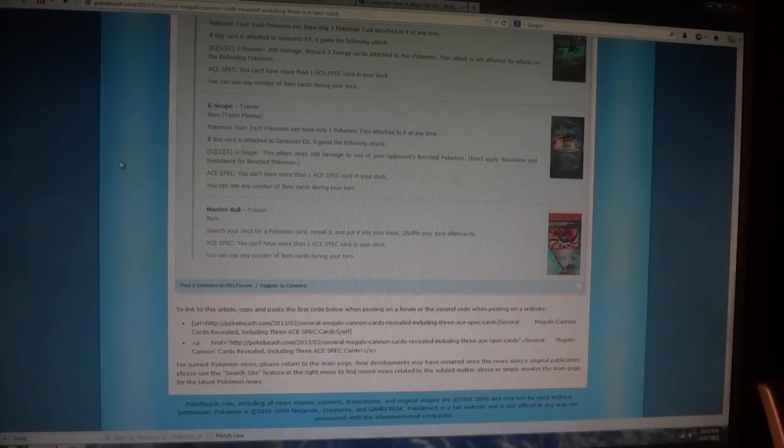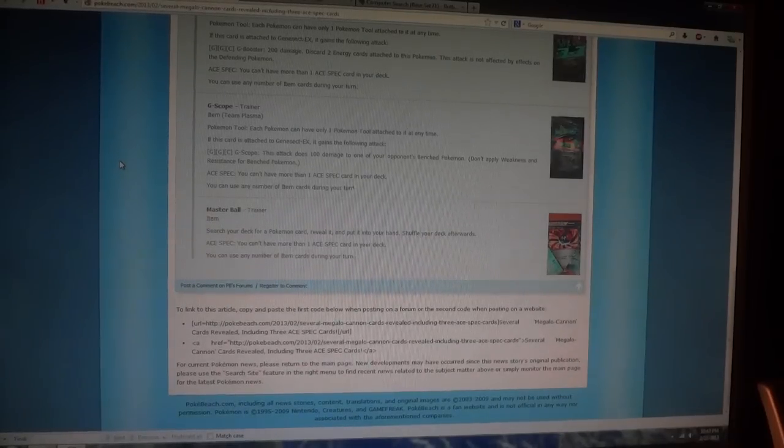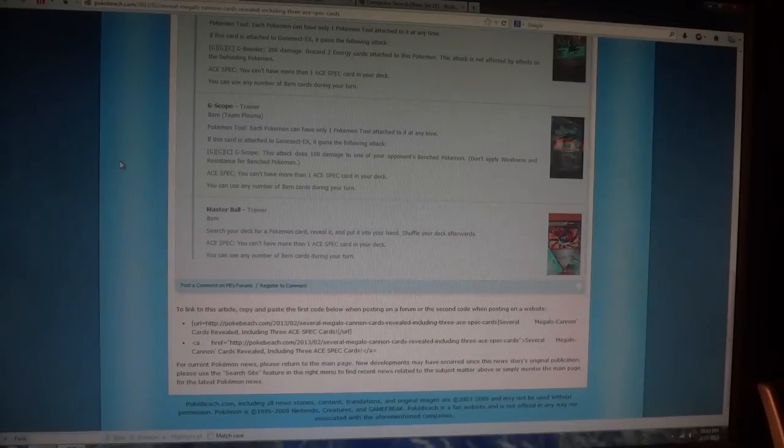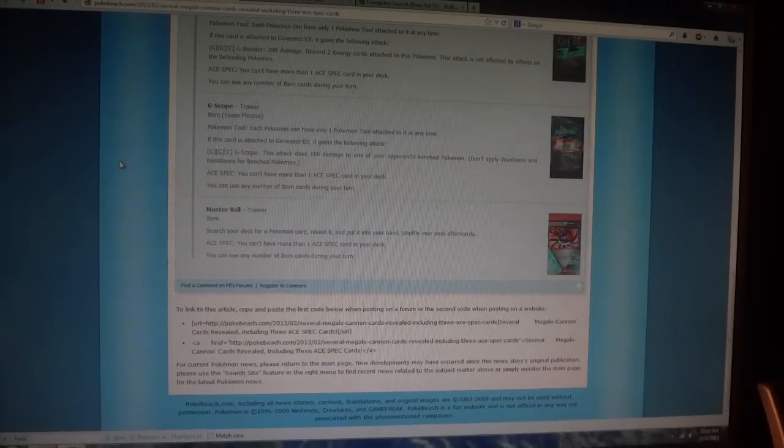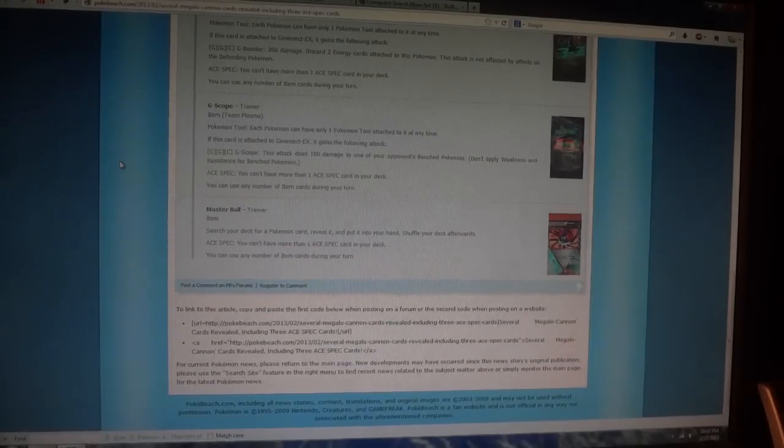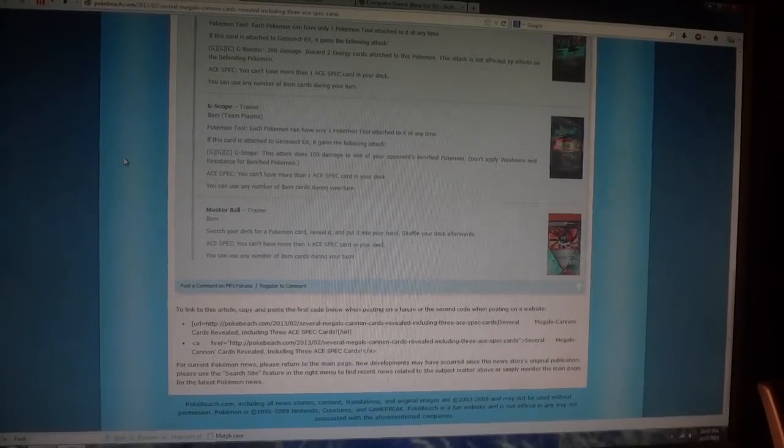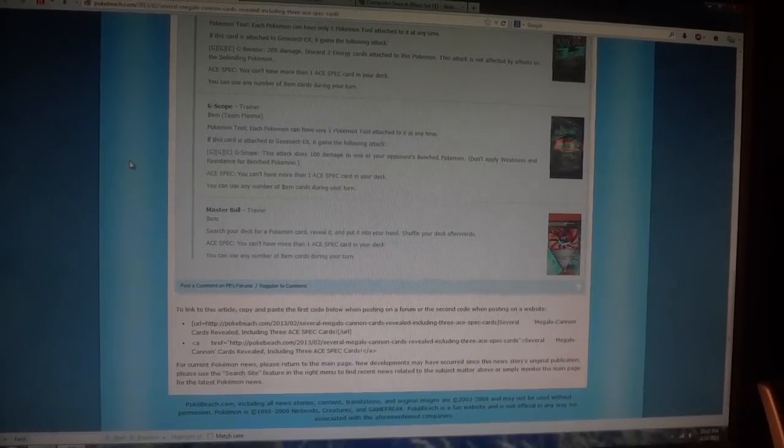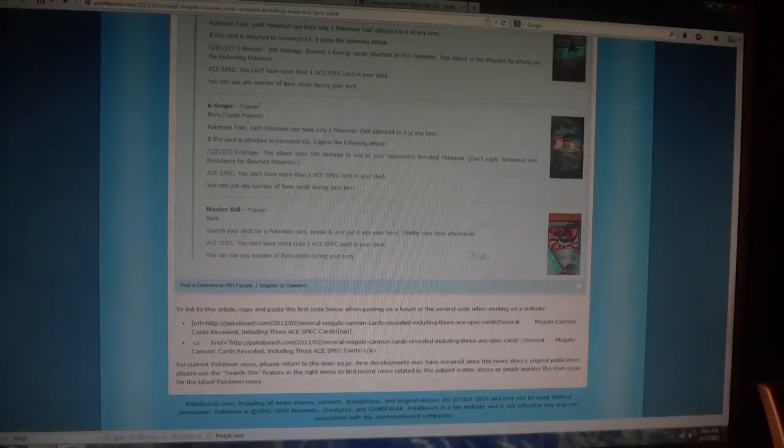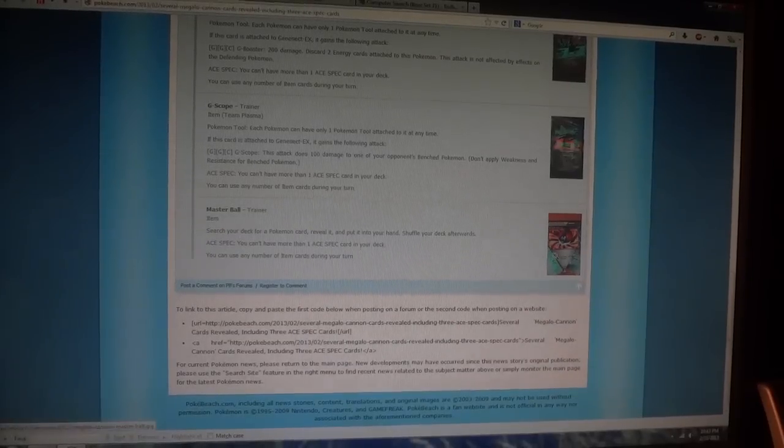So I wanted to show you guys the screenshots that PokéBeach got and see what you guys thought of them. So first of all, I'm going to show the Master Ball Trainer Ace Spec.